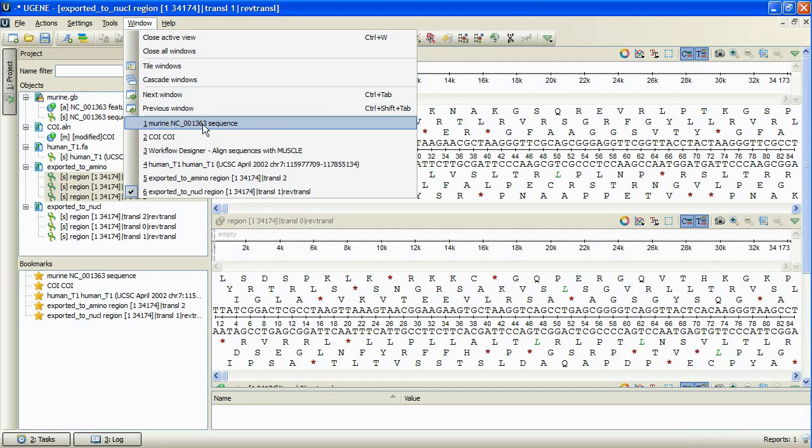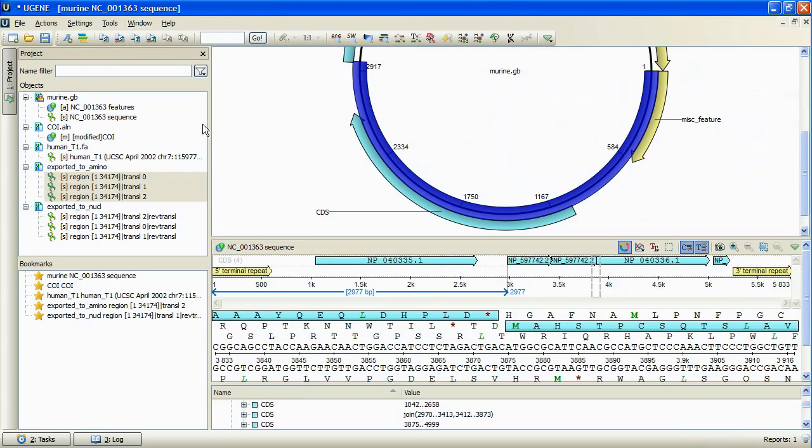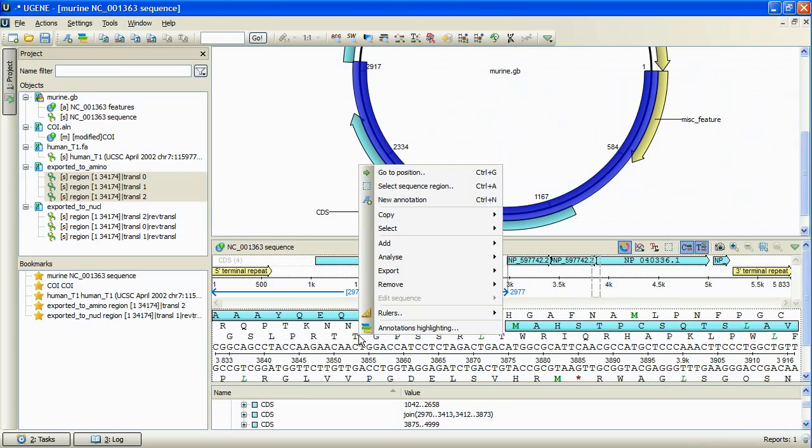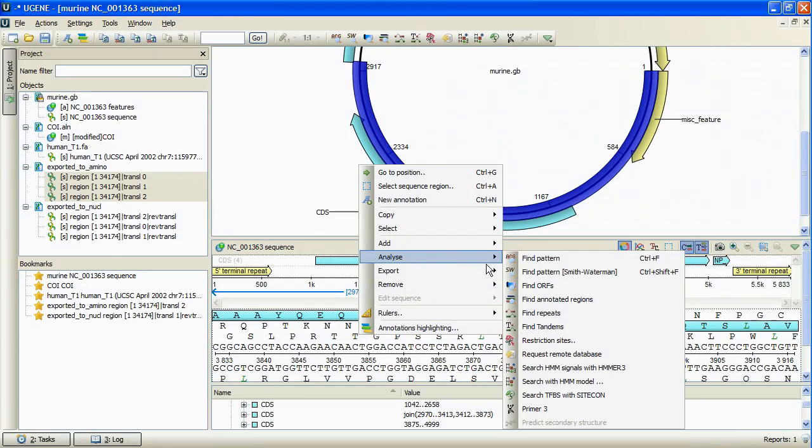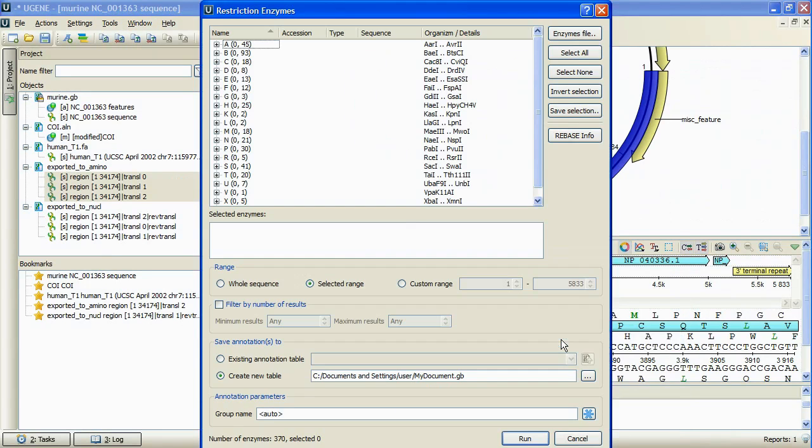Yet another change concerns the restriction enzymes plugin. Let's activate the open gene bank sequence view by selecting it in the windows program menu. We bring up the context menu and activate the restriction sites search.